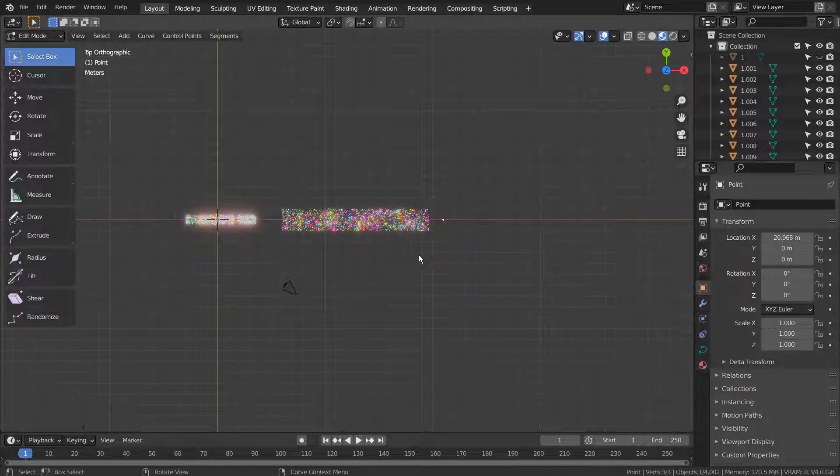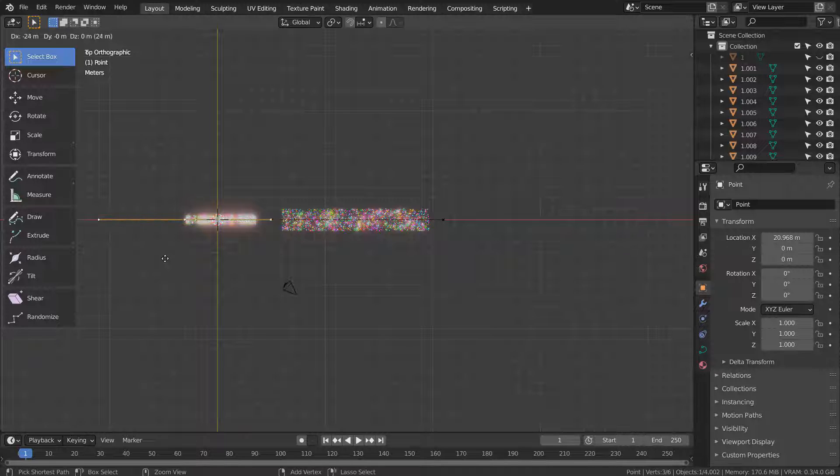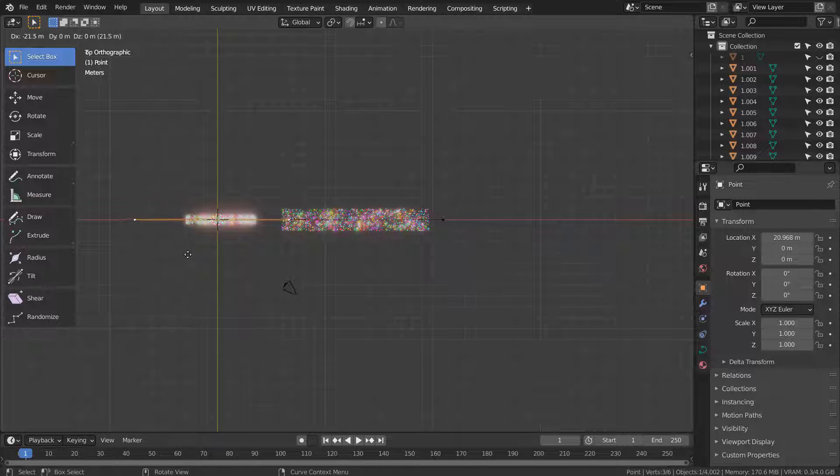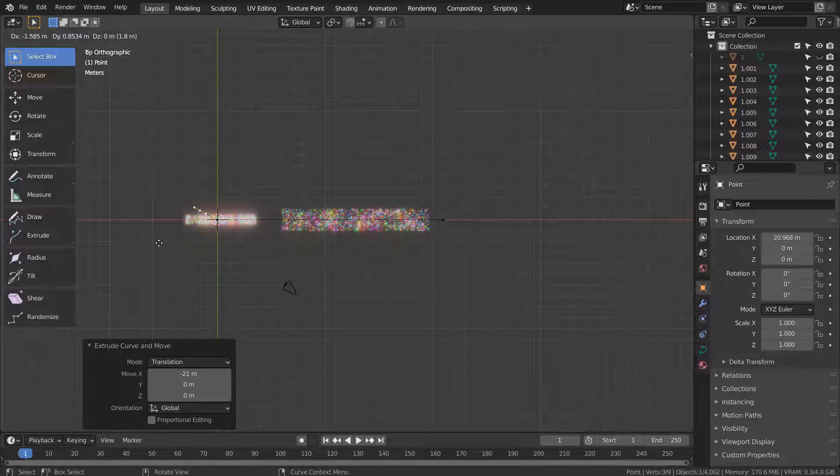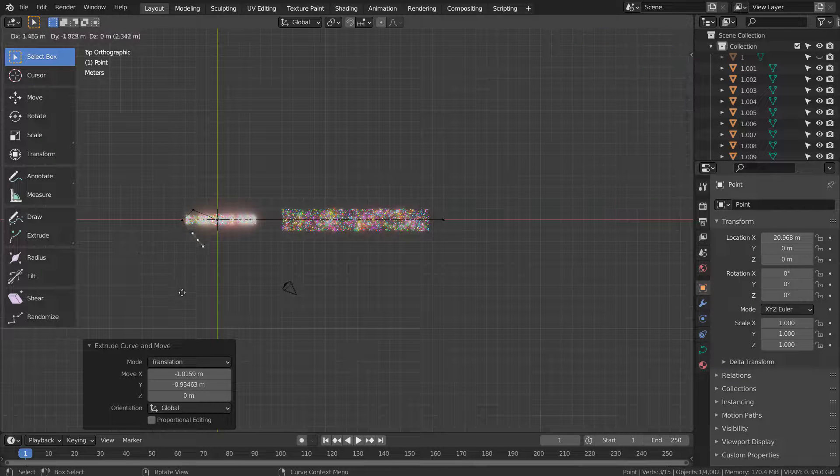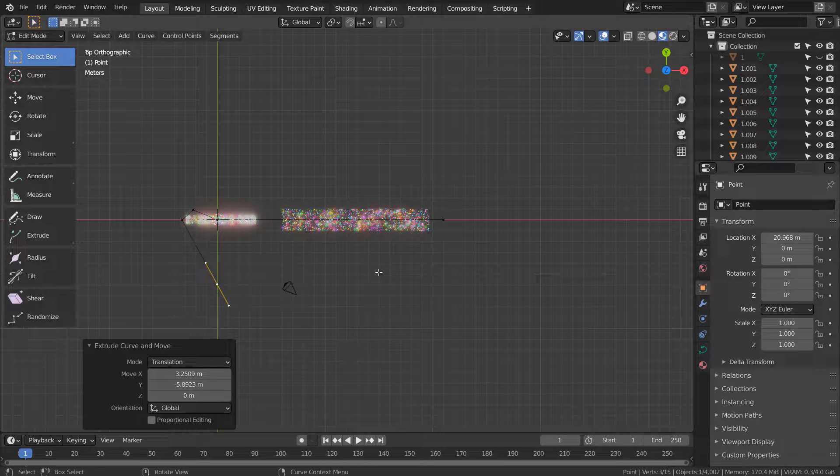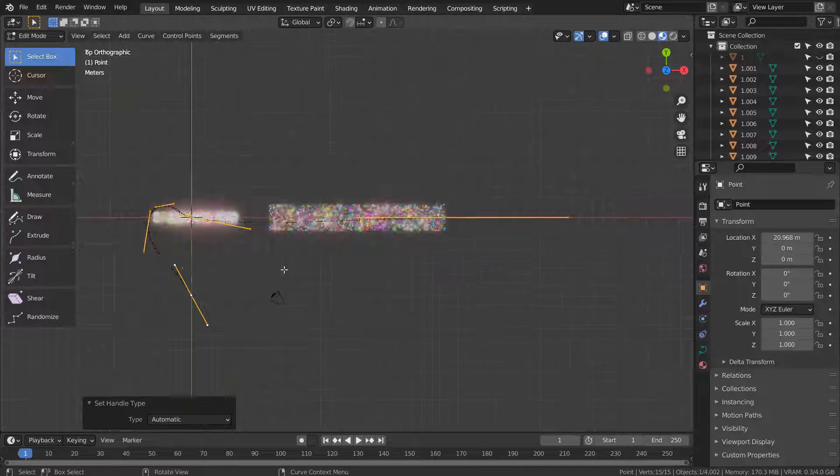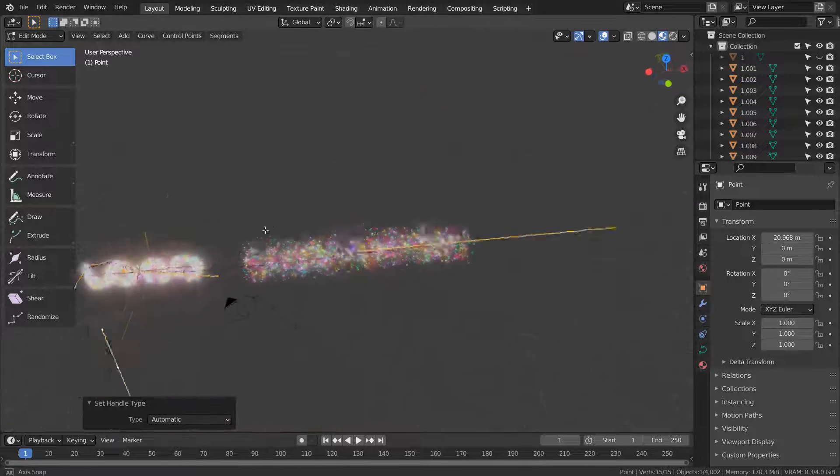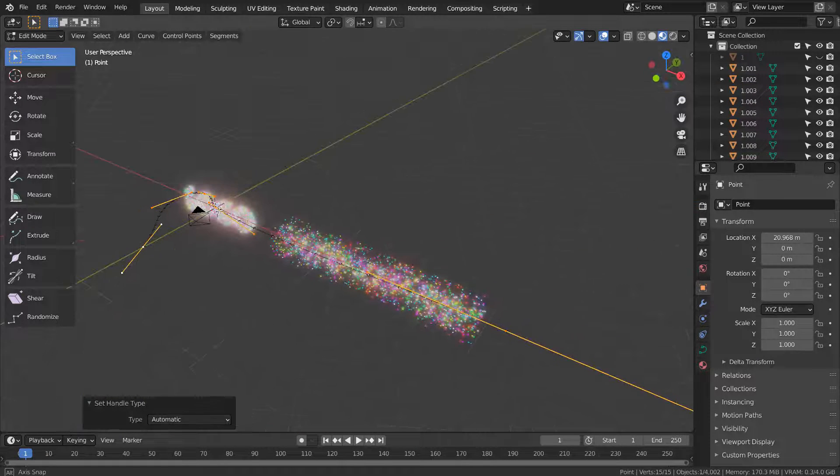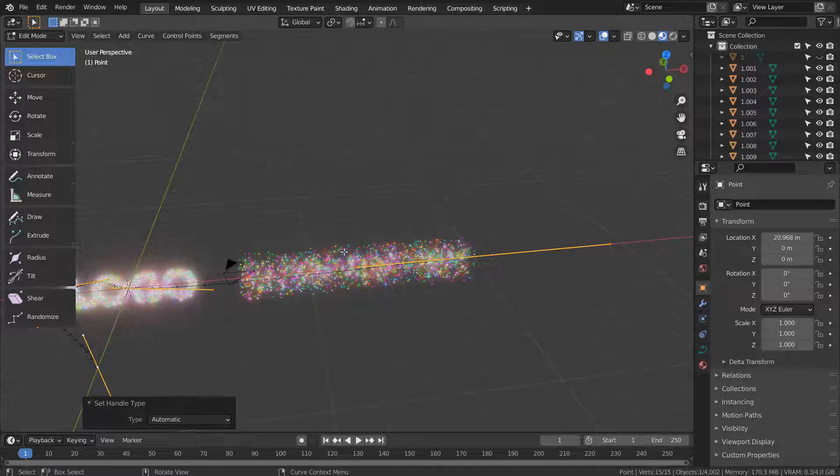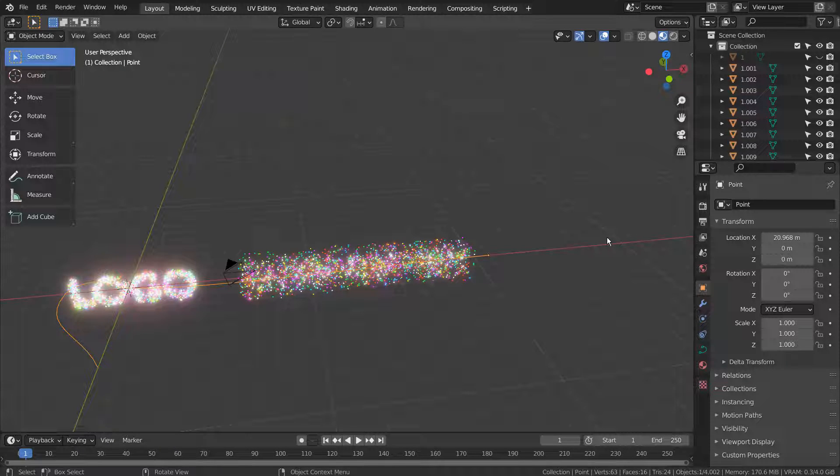Tab to go to Edit Mode. Let's extrude the curve. In Edit Mode, type A, V, and A to smooth the curve. That's A to select all, V to set the handle type, and A to smooth it.